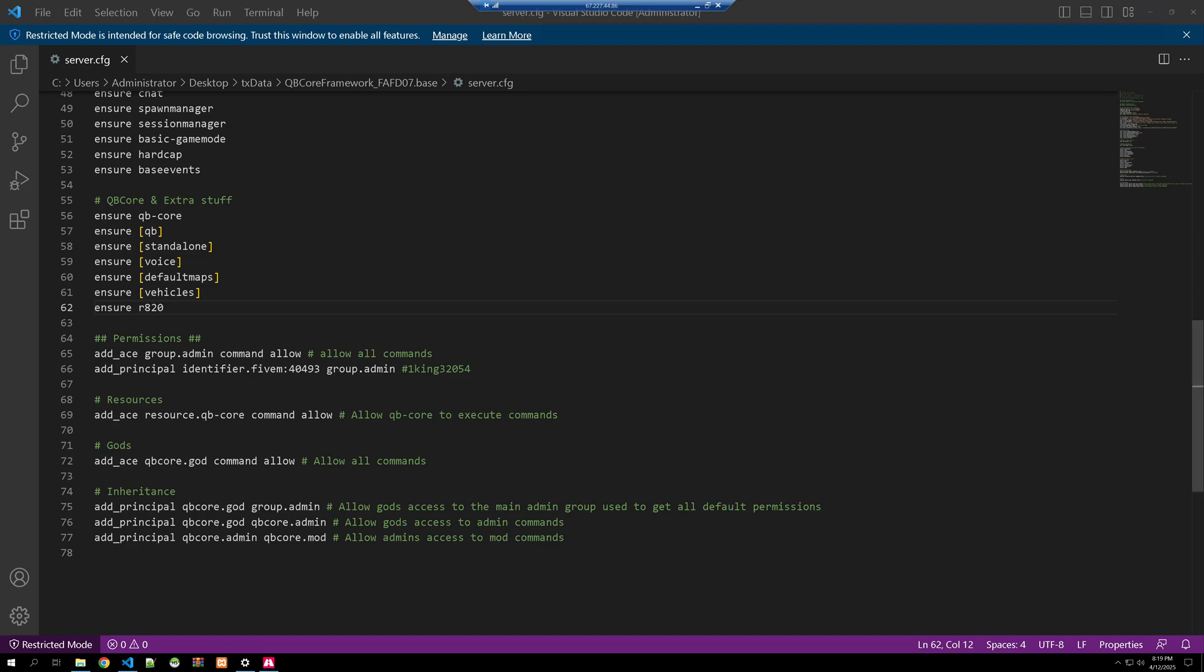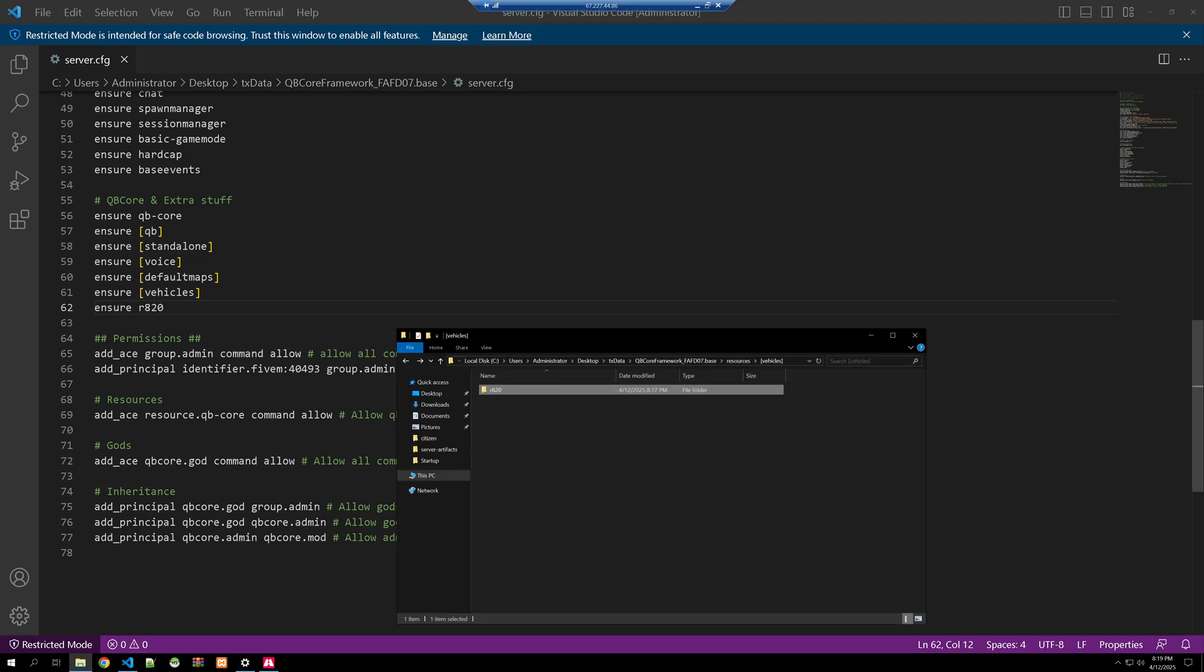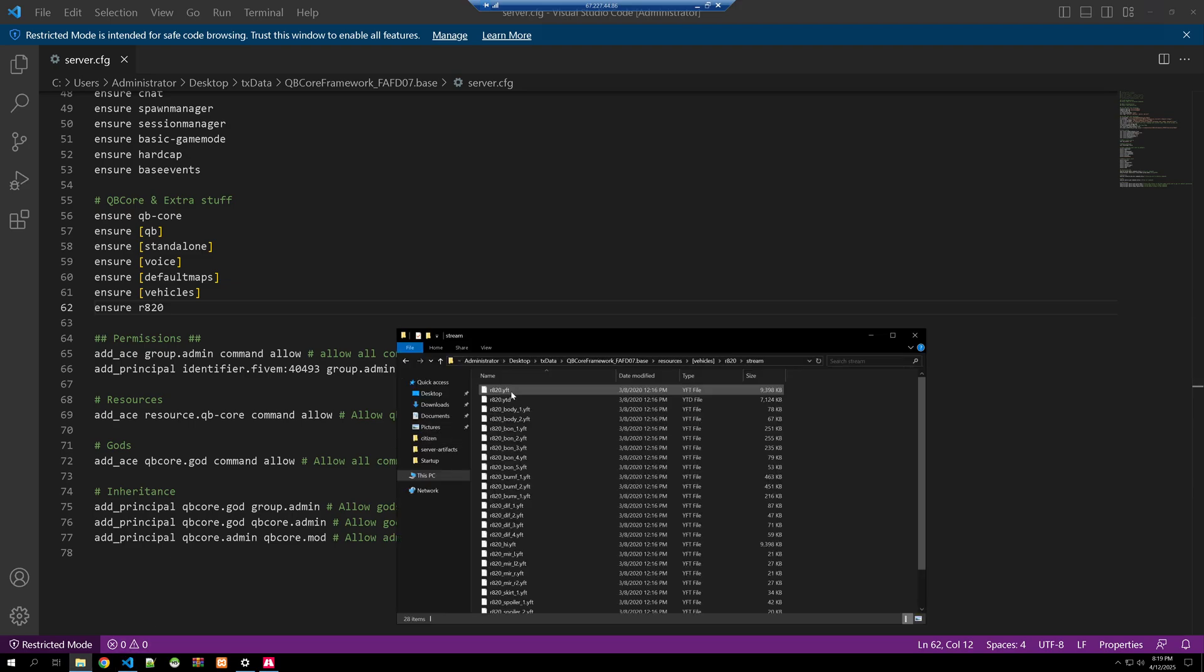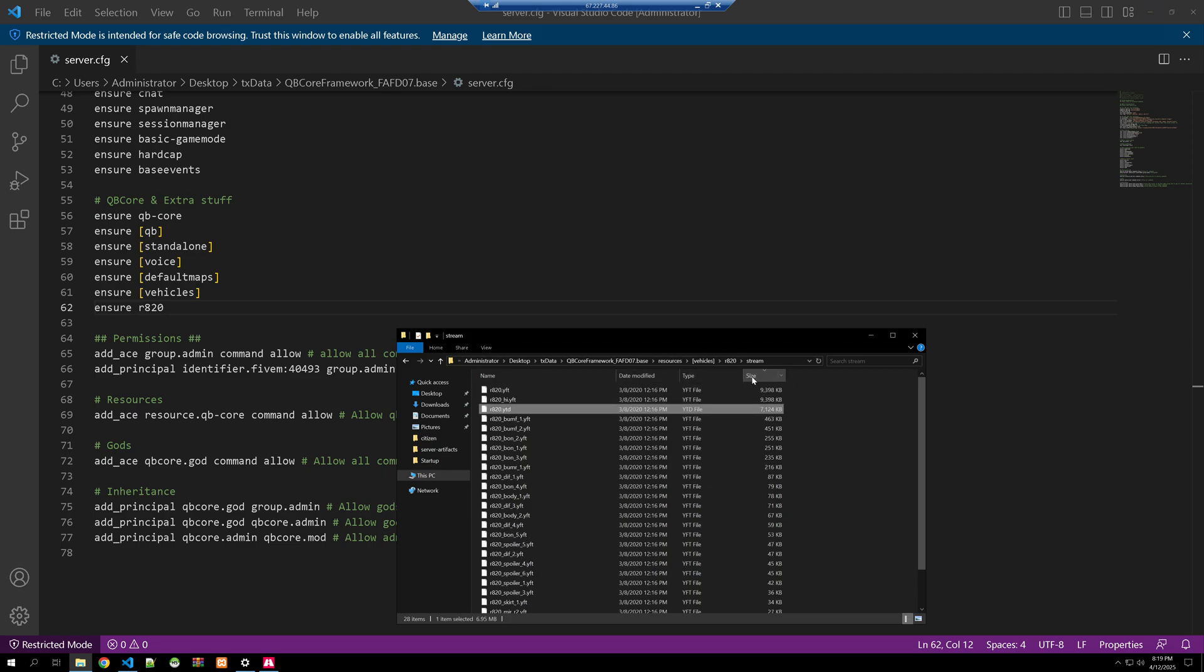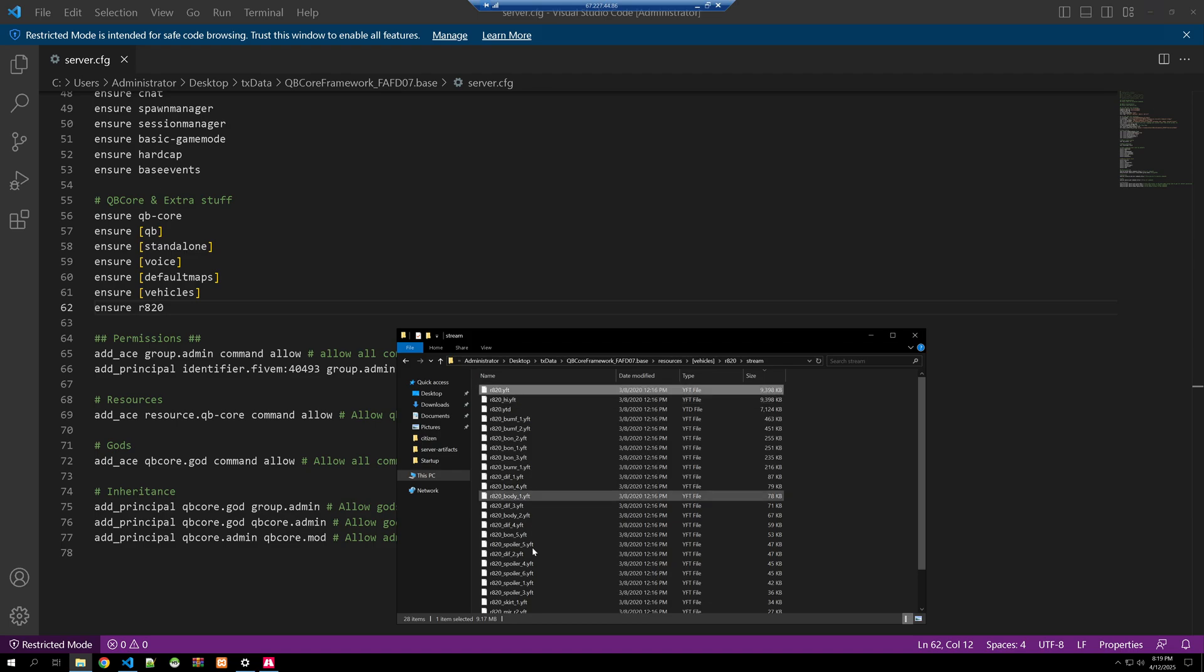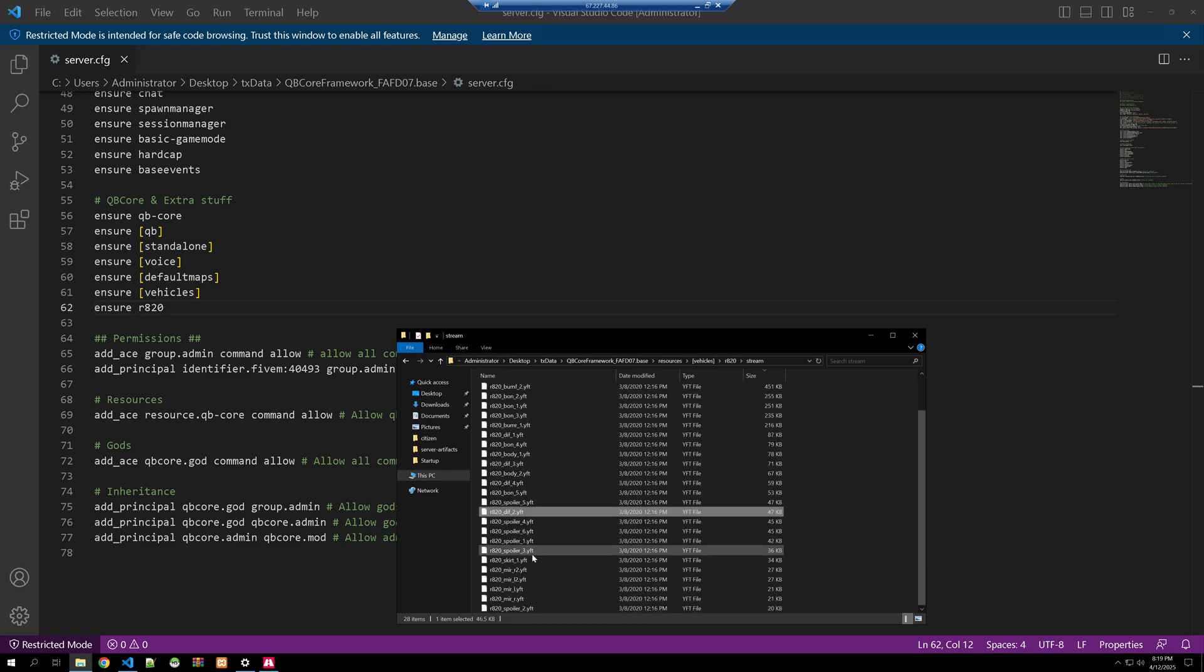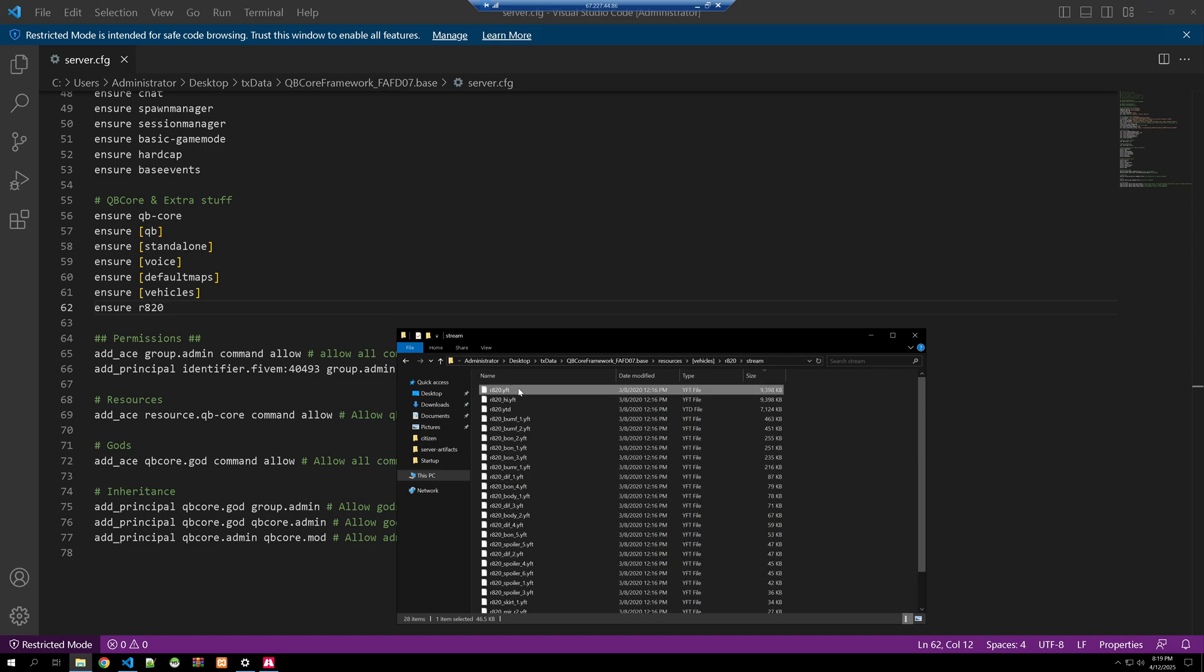And then to get the spawn code of the vehicle, if you click into here, see the yft file, the ytd file? These will be the biggest sized files, so that's how you know which one is the actual spawn code. Because see how there's a bunch of different stuff in here? So our spawn code is going to be r820.